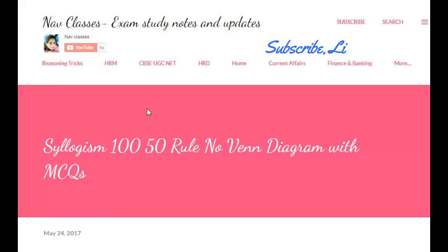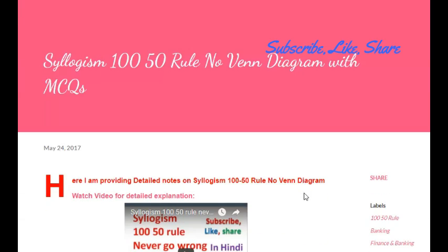Welcome to Nuff Classes. Today we are going to discuss syllogisms basics. We are going to learn a new trick, a new technique to solve syllogisms with the 150 rule, without any Venn diagram.